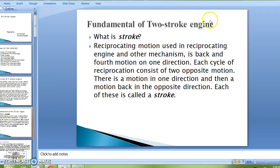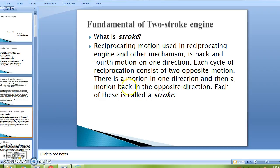Fundamentals of two-stroke engine. First we will see what is a stroke. Reciprocating motion, used in reciprocating engines and other mechanisms, is back and forth motion in one direction. Each cycle of reciprocation consists of two opposite motions — a motion in one direction and then a motion back in the opposite direction. Each of these is called a stroke.